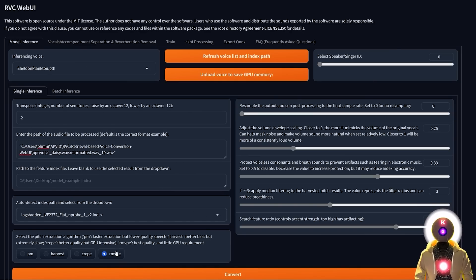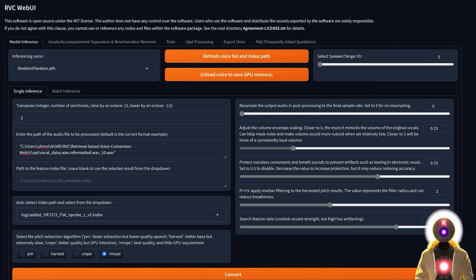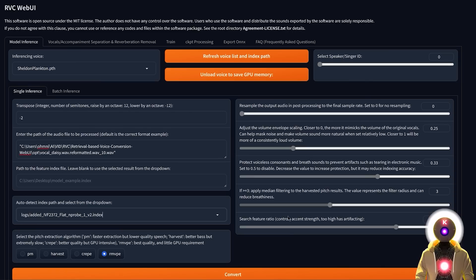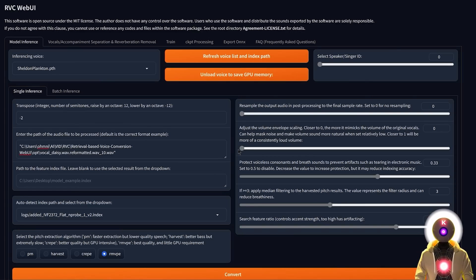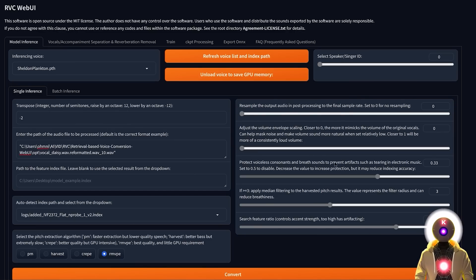You're going to leave the extraction algorithm the way it is. No need to change it. The RMVPE is the best option. So then here you can pretty much leave everything else by default. All of those options are pretty much the best, except maybe this option that I will probably choose to zero. This way we have the same volume as the original audio.